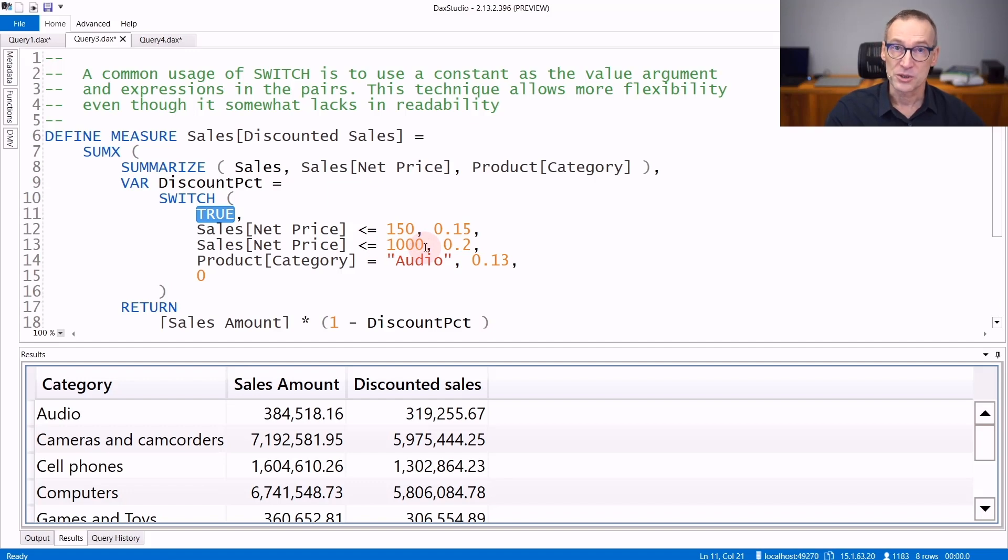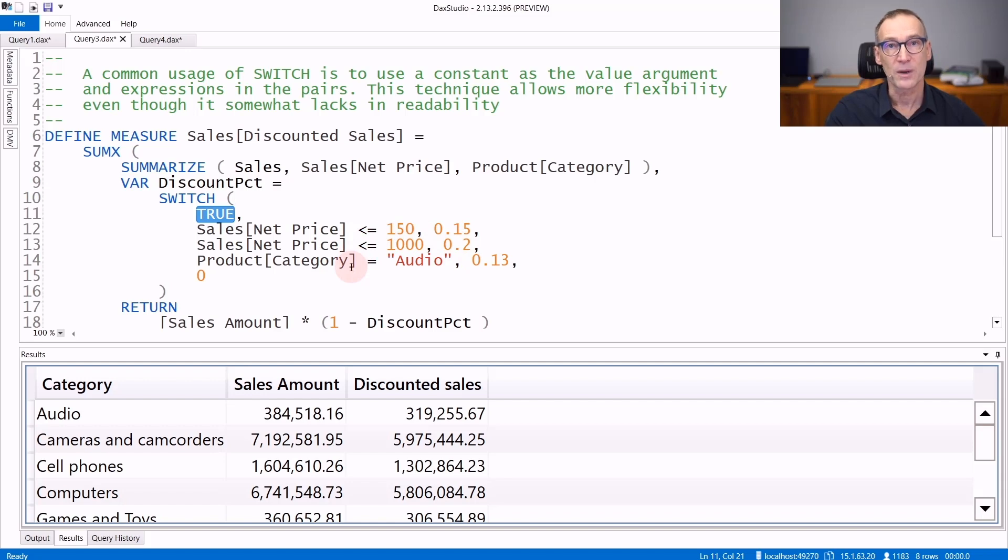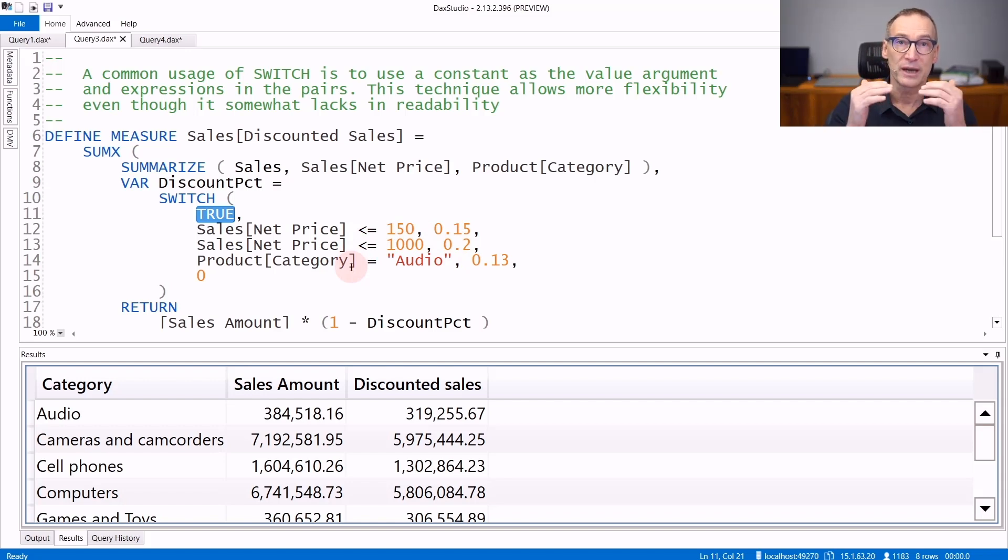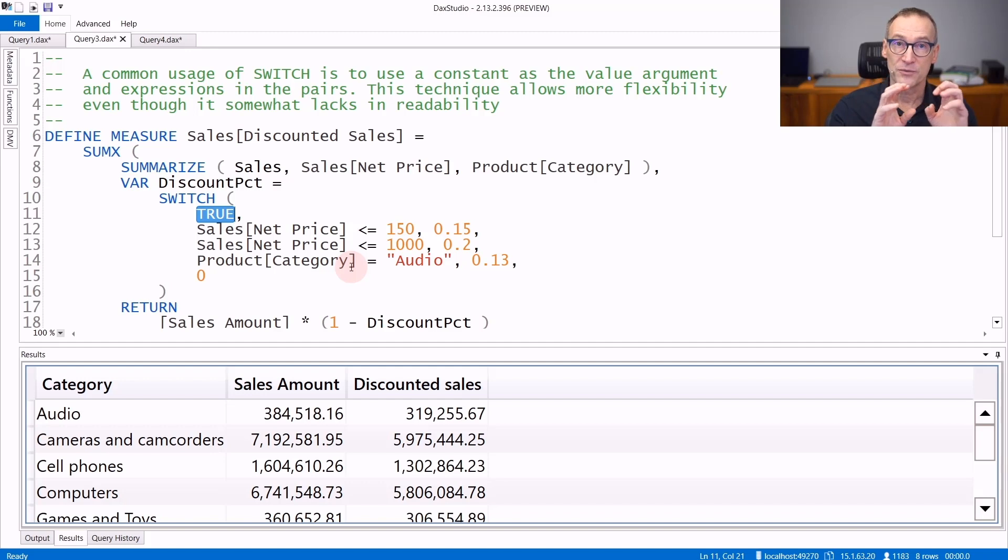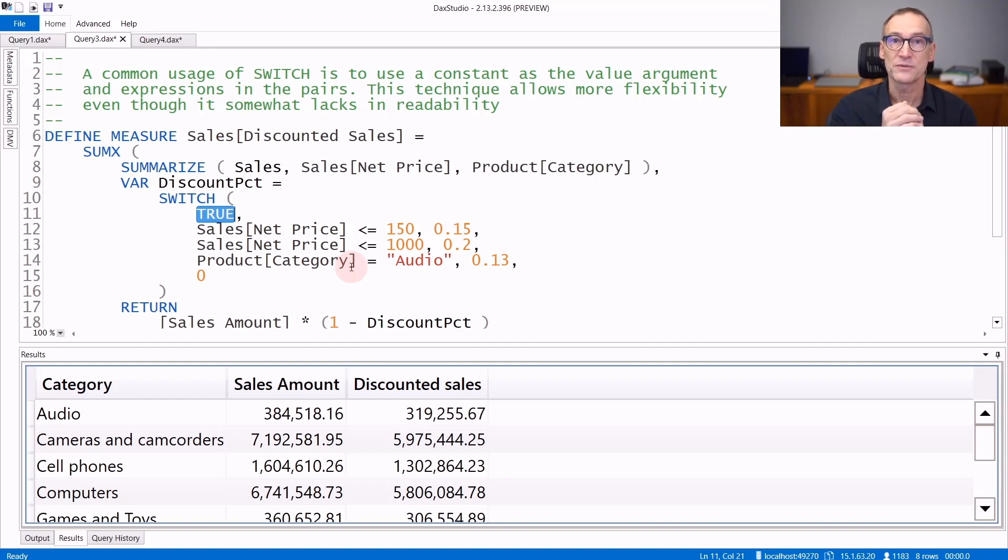Otherwise, it goes to the next one. So by switching over TRUE, you can provide a list of conditions, and the first one that matches TRUE defines the result of SWITCH.